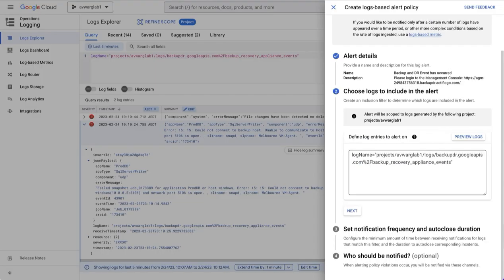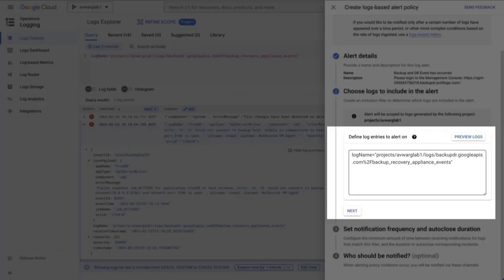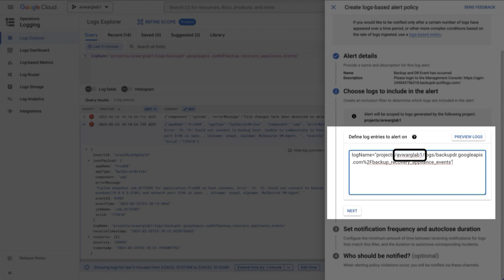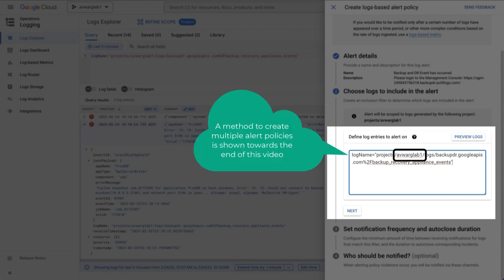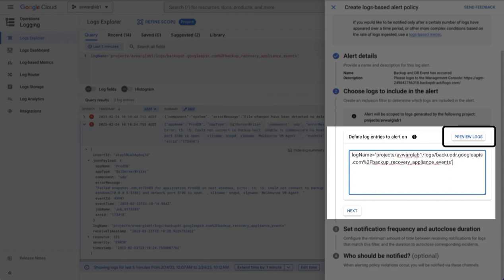Under choose logs to include in the alert, you can see that at the moment I have my backup recovery appliance events log, which is the correct log. The only change you'll need to make is the name of the project. Remember, you could add additional criterion, such as the name of particular applications or application types, or particular events. If you want to validate that this is the correct query, you can use preview logs.